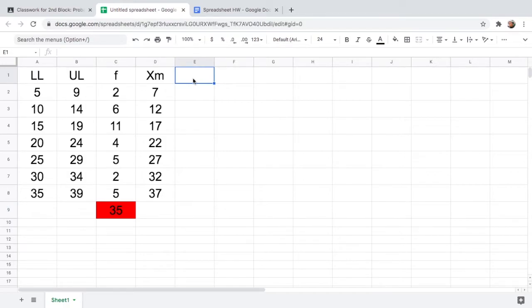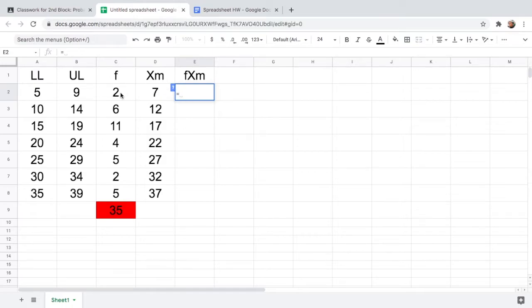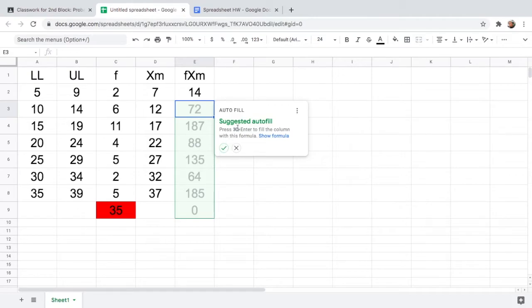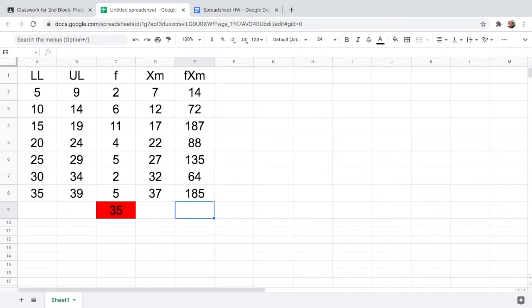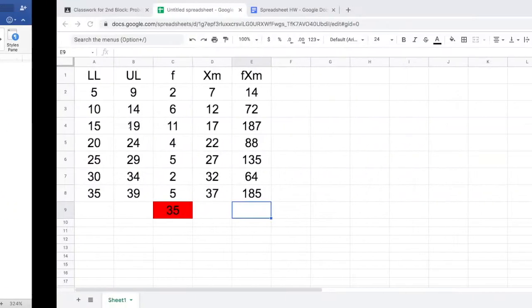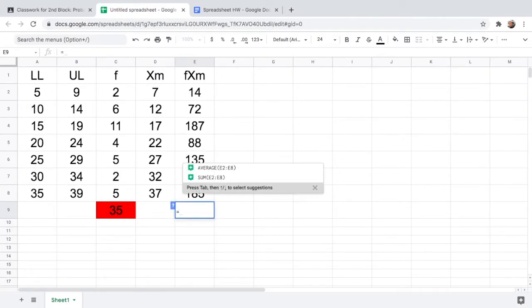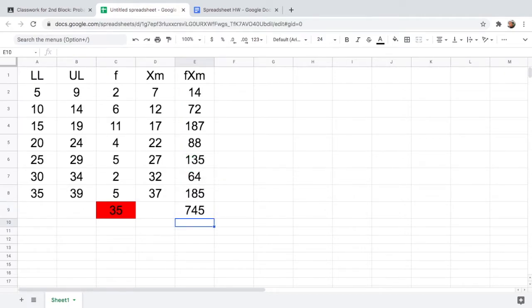The formula for the mean requires us to multiply the frequency by the class mark. So the formula is equals frequency times — the multiplication sign is the asterisk — times xm, then hit Enter. Use autofill to fill the rest, then delete the total row. Next, we sum up the product of frequency and class mark: type equals, accept the suggestion SUM from E2 to E8, hit Enter, and the summation of f×xm is 745. Let us color it red.